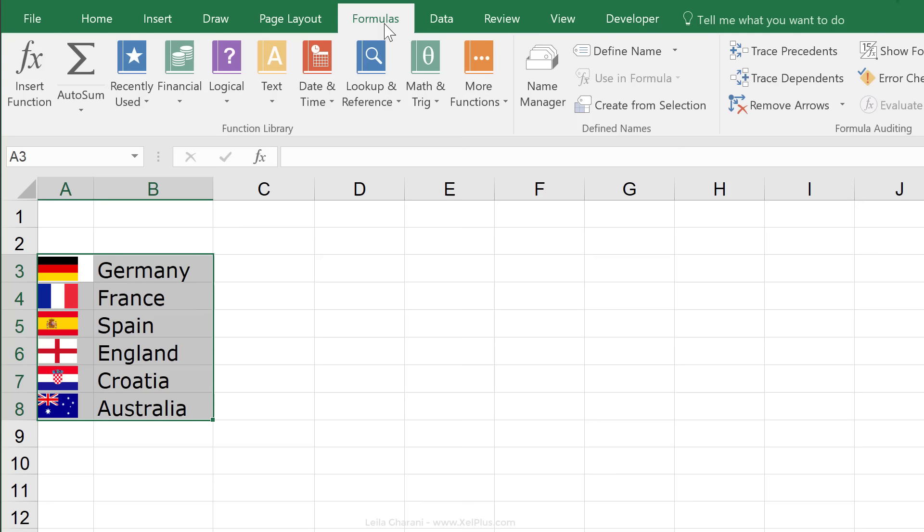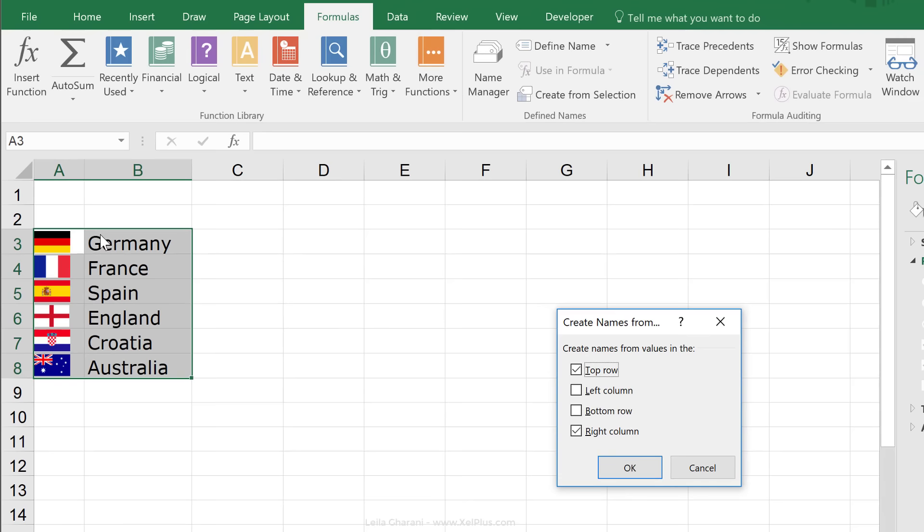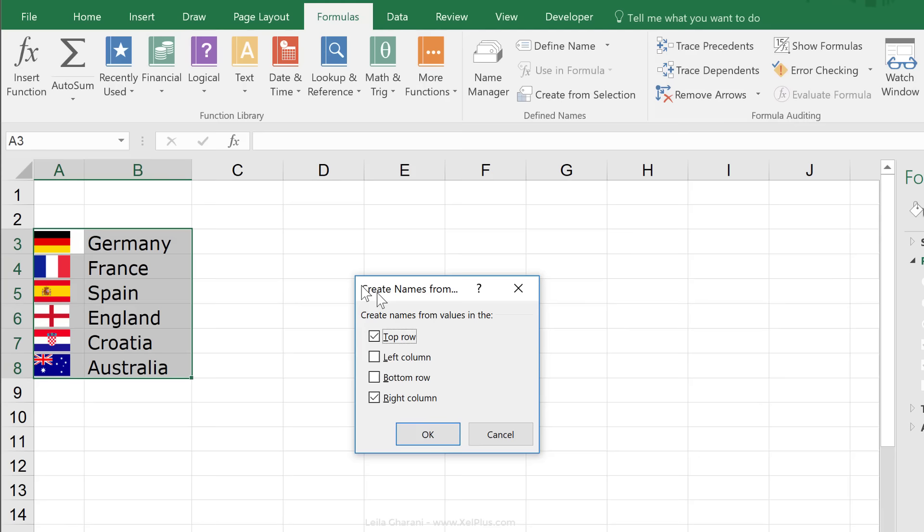The quick way is to highlight this area, go to formulas, to the part where name manager is, and use create from selection. So, notice that I selected both columns here.